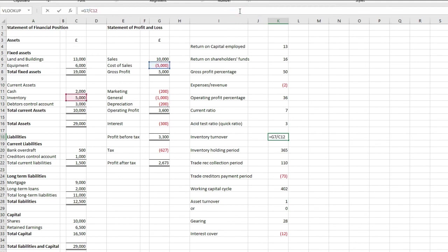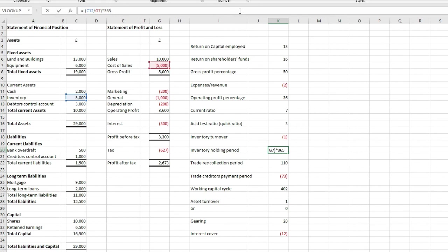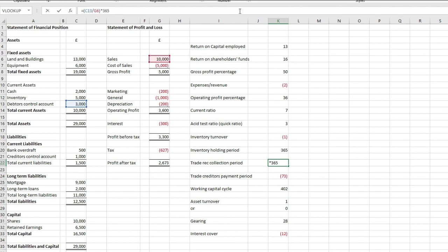Next, we have inventory turnover, which is just cost of sales, divided by inventory. Your inventory holding period, is just your inventory, divided by cost of sales, times by 365 days. Your trade receivable collection period, is just your trade receivables, divided by revenue, times by 365. Just the debts control account here, £3,000, divided by the £10,000, times 365.